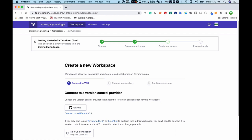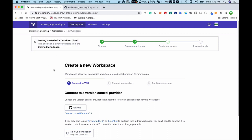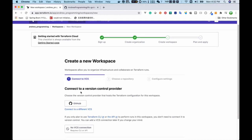If you have multiple organizations you can click this dropdown list and choose the organization you want to work in. The next step is to create a workspace, or if you already have one you can choose that one. For me I need to create a new workspace, and as you can see there are three steps to do that.